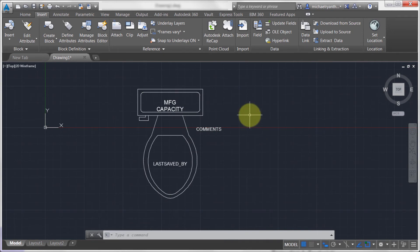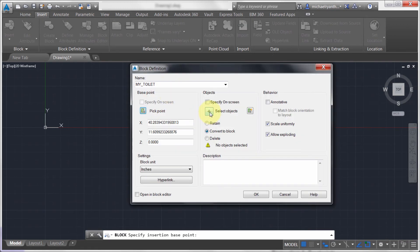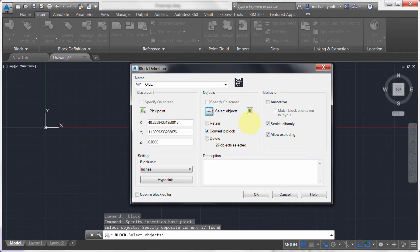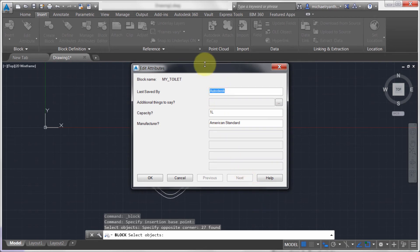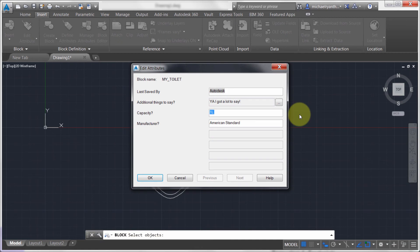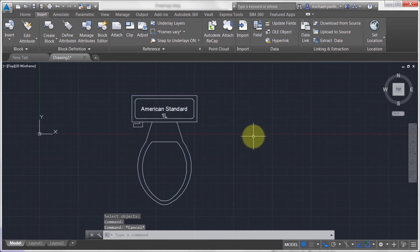Now they'll take on the properties of the layer they're placed on because everything is going to become part of a block. Let's create the block. I'm going to pick the insertion point, and when I select my objects, I need to make sure I select both the geometry and the attribute definitions — because attribute definitions do nothing unless they're part of the block. I'll click OK to convert it to a block, and immediately I get the attribute dialog where I can fill in the values. I'll click OK to populate.